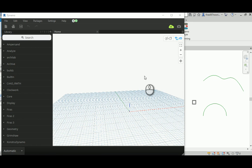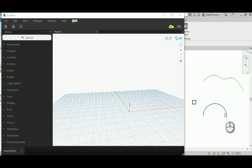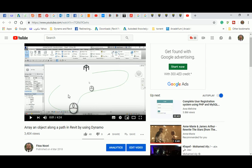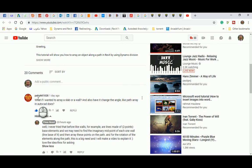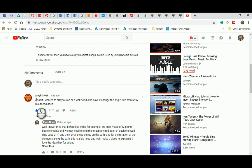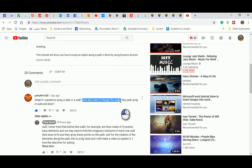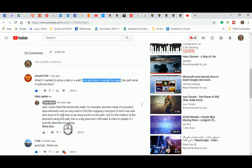Good one. In today's video, I'm going to show you how to rotate or change the angle of an object while you are actually arraying it on a path. I have already done a video a couple of months ago about how to array an object along a path, and I got a question from my subscriber Patrick K1028 asking if it's possible to array an object and also change the angle, like path and array in AutoCAD. It sounded interesting to me, so I told him I'm gonna answer it — so here we go.